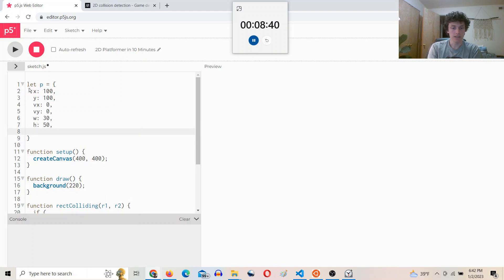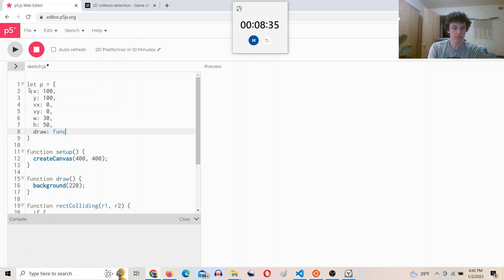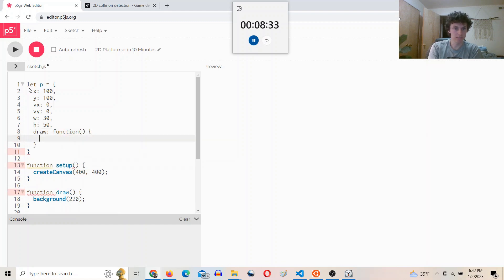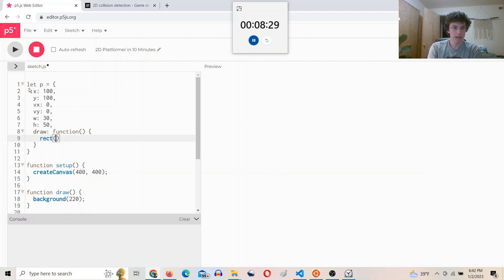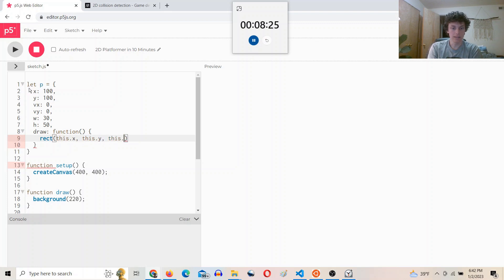And then we'll say draw will be function. I'll say rect this.x, this.y, this.width, this.height.